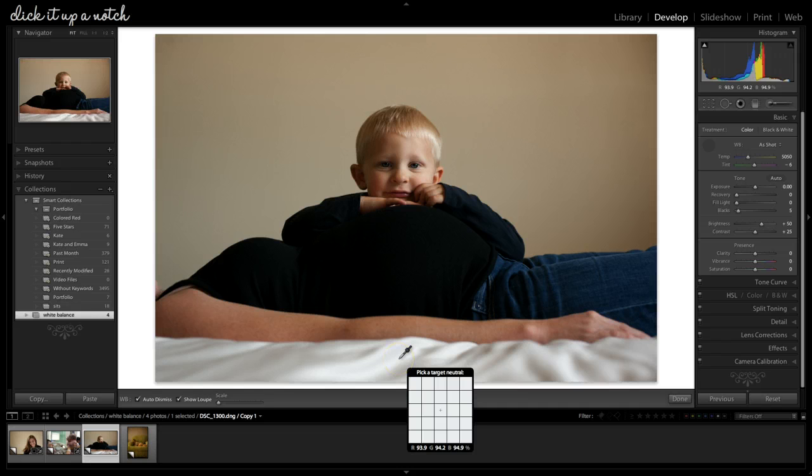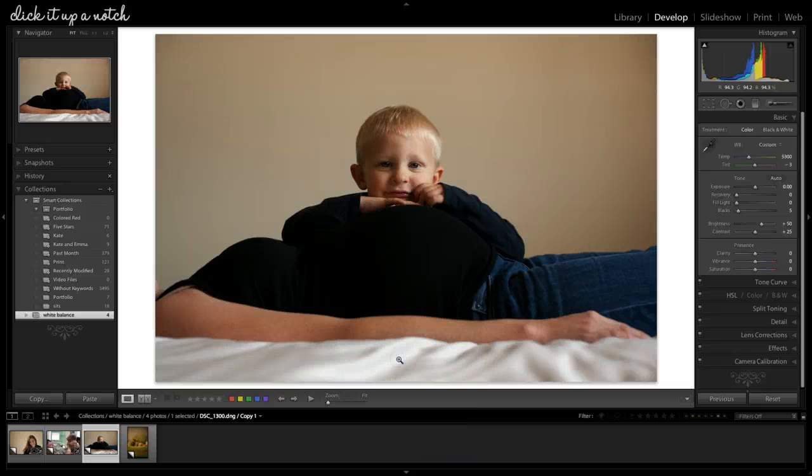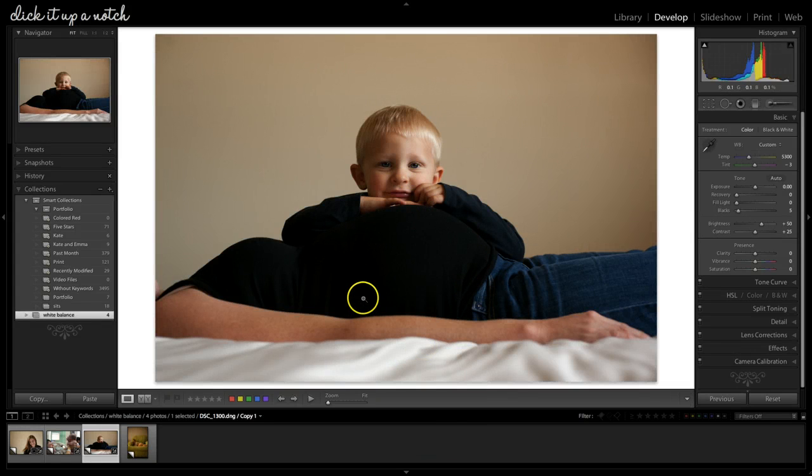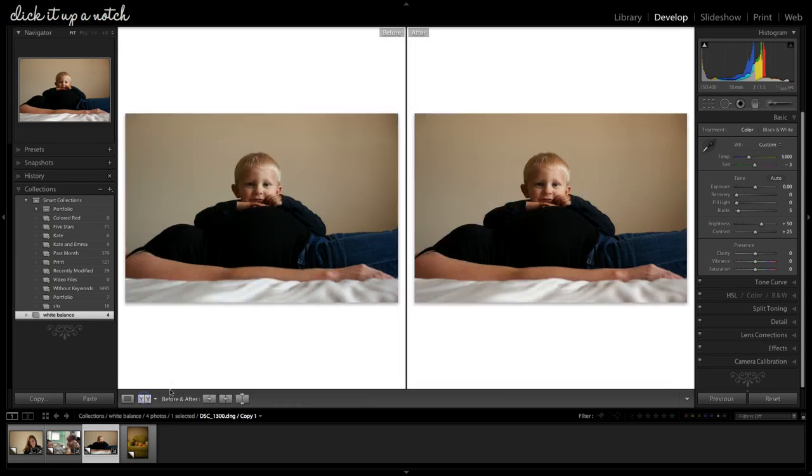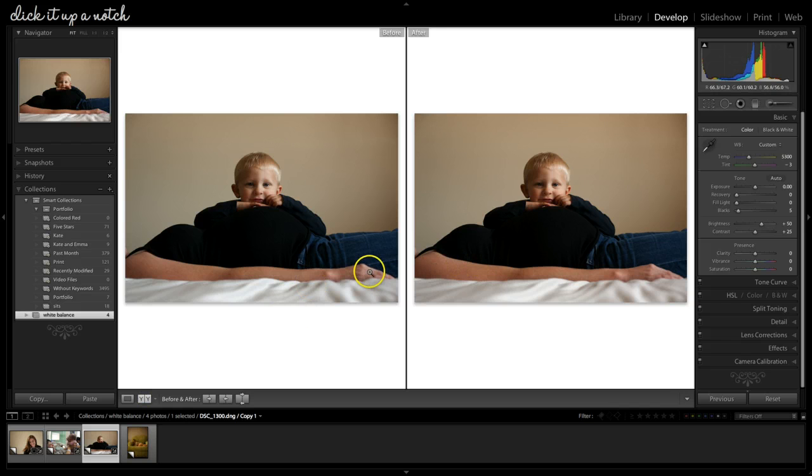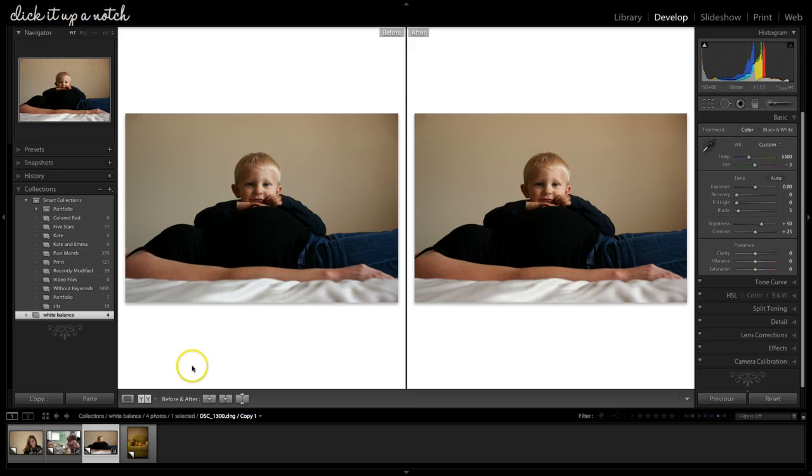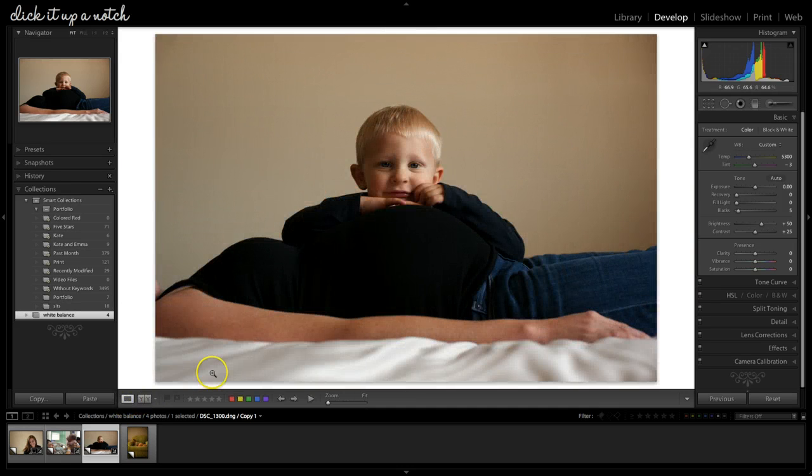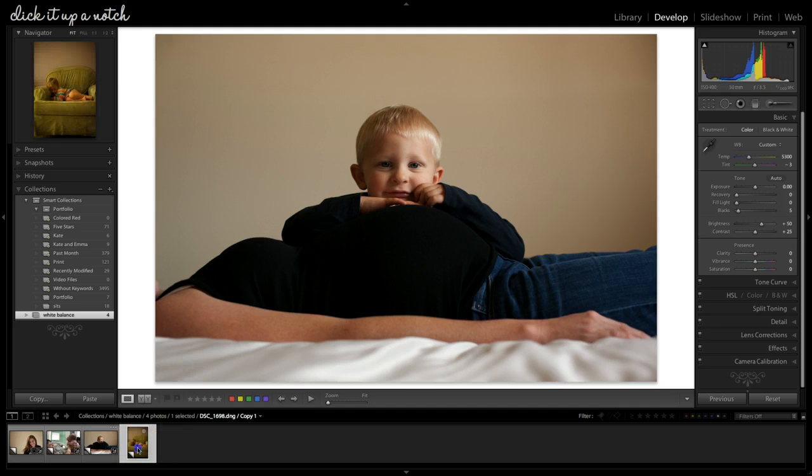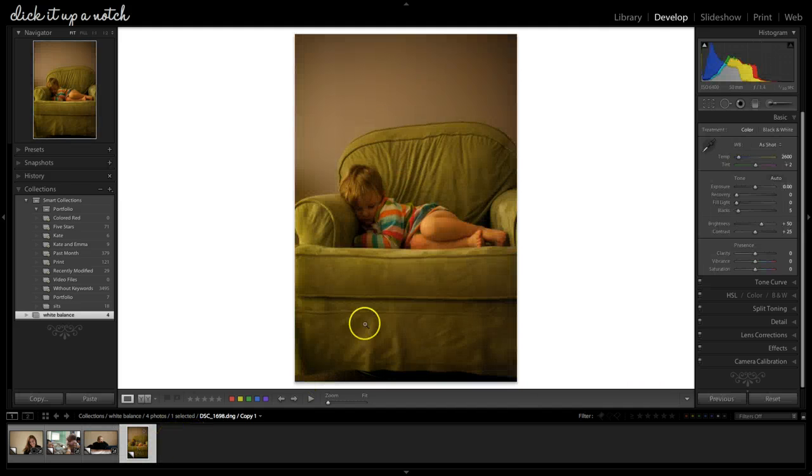Again, you're looking at those numbers. My numbers are 93.9, 94, and 94. So that's pretty close. So click that, that warms it up a little. Again, it's not a huge difference because I do a lot of my correction in camera, but it is enough that I like the way it looks. And again, I would go on to edit it from here.